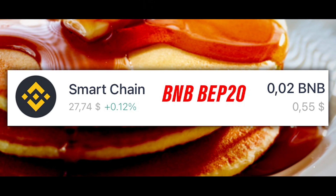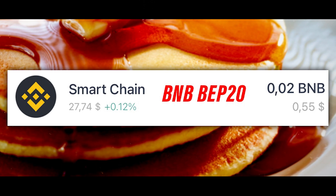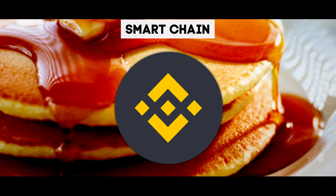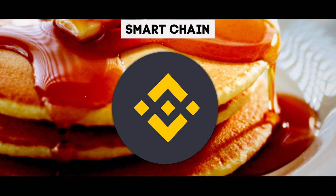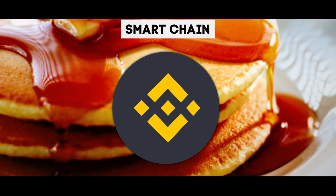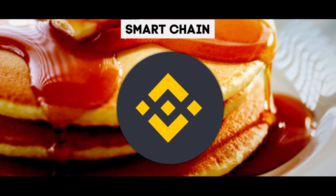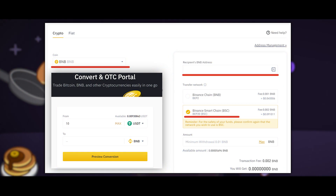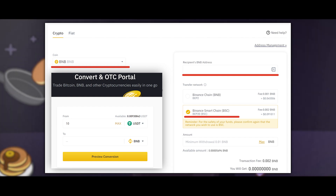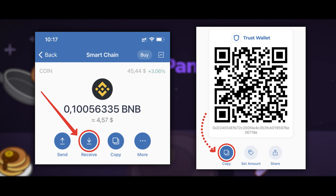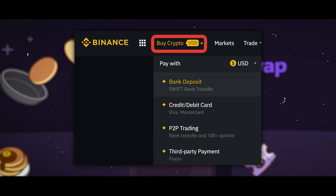For farming and other operations on PancakeSwap, you will need a few BNB tokens of the BEP20 network. On the Trust Wallet platform, BNB tokens are named Smart Chain. BNB is needed for payments of all deposits and fees from farming — each of the following actions will cost around 0.1 BNB.